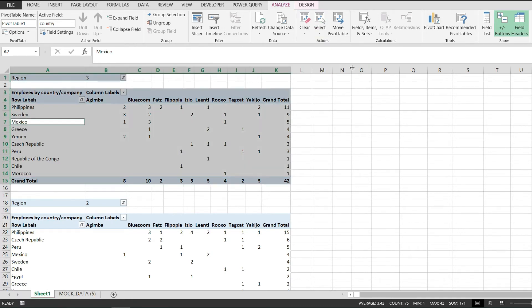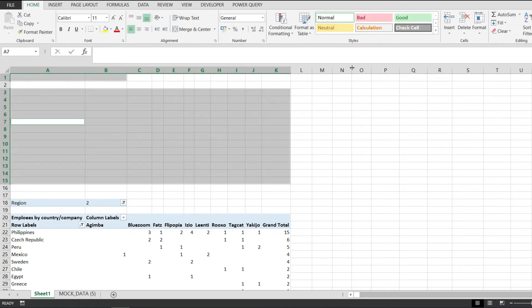This will select only the pivot table that we wanted to delete and now we can press on the delete key and that will just remove the pivot table and nothing else.